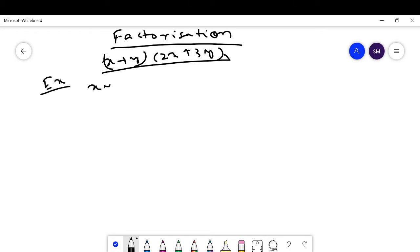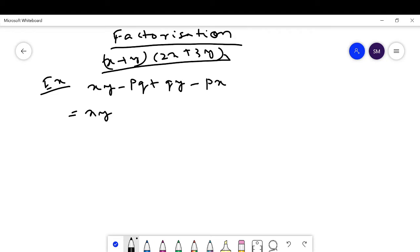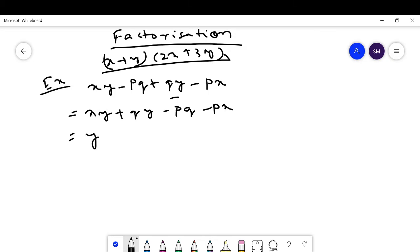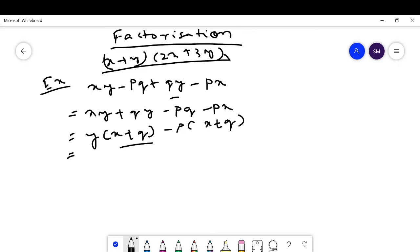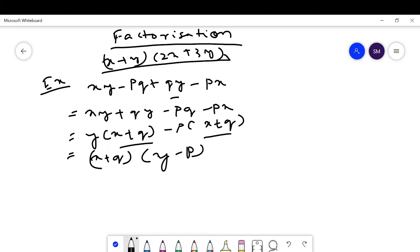The first question is: xy - pq + qy - px. Rearrange as xy + qy - pq - px. Take y common from the first two terms: y(x + q). Take minus p common from the last two terms: -p(q + x), which is also -p(x + q). The common term is (x + q). Taking it out gives (x + q)(y - p). This is the factorization.